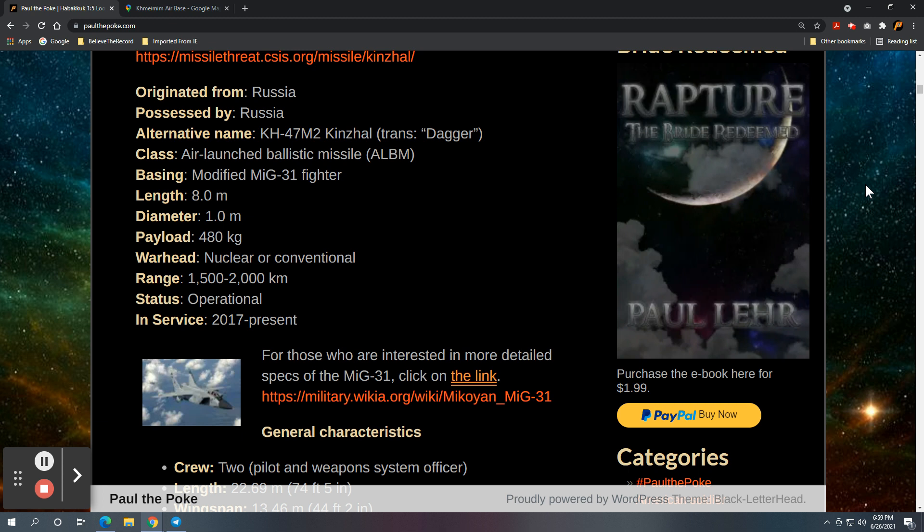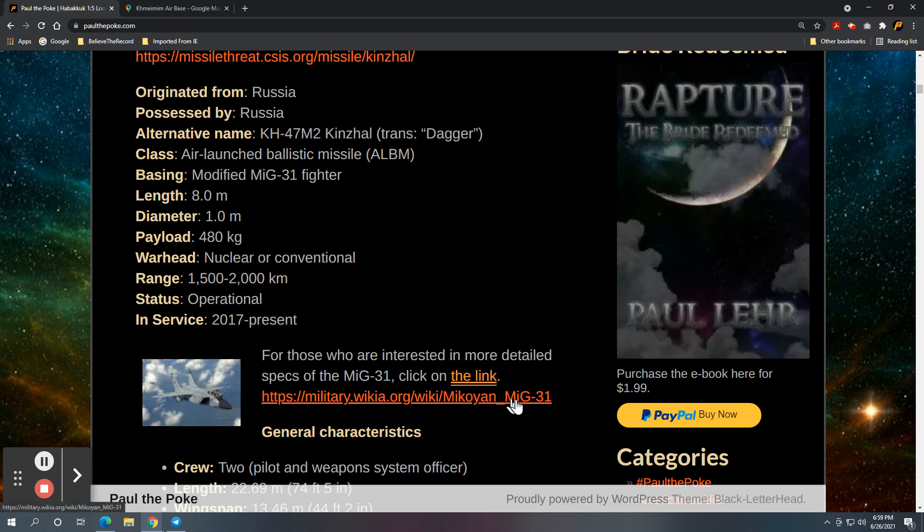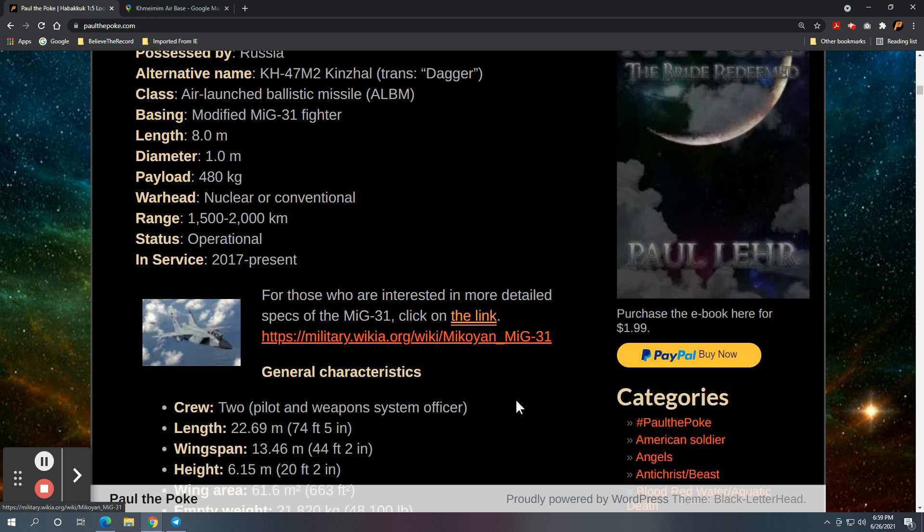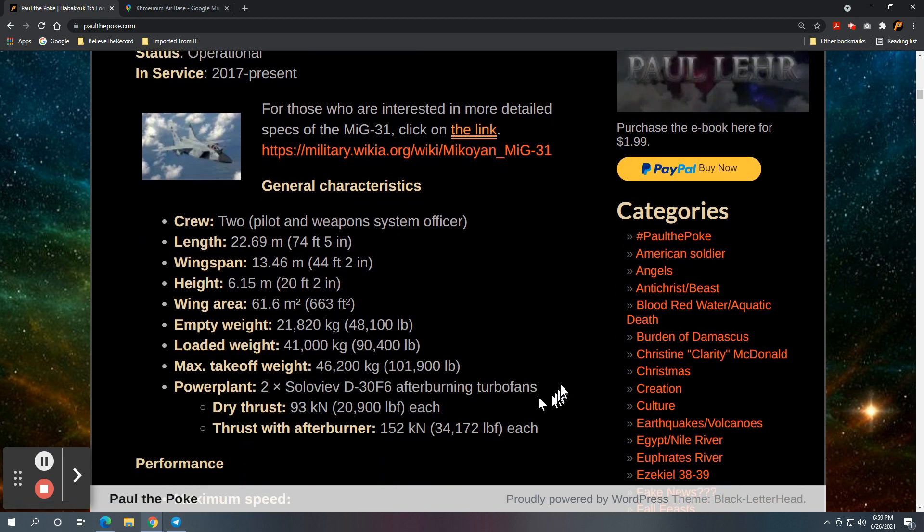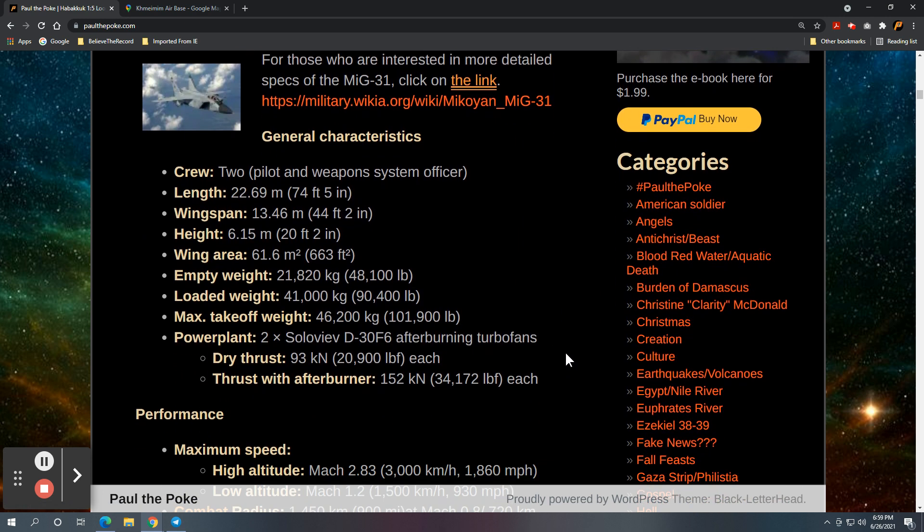Now, I also have some information in regards to the MiG-31. You can click on the link below here at military.wikia.org, Mikoyan MiG-31. Here's some general characteristics of the planes: two people, pilot and weapon systems, run it.